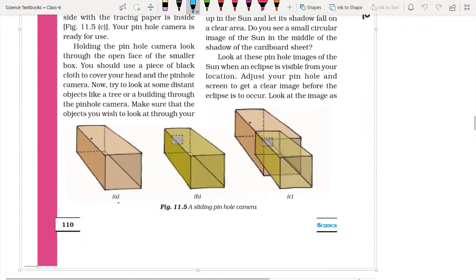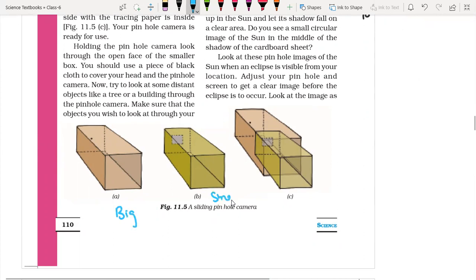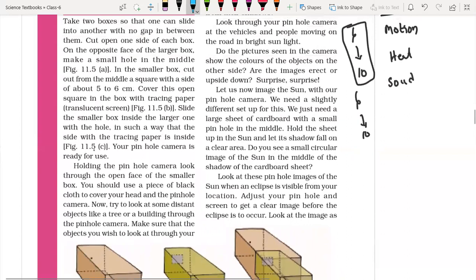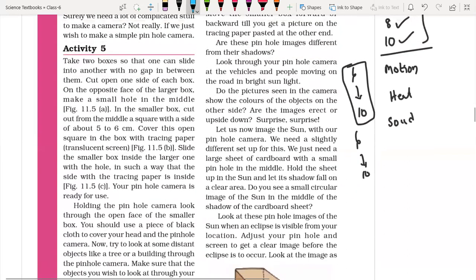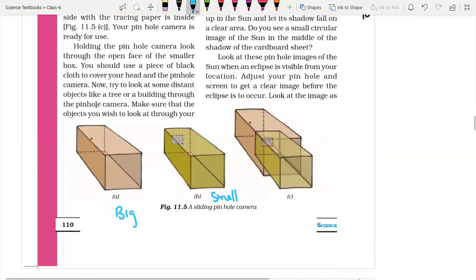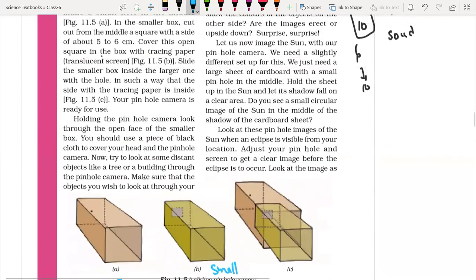Box A is big and box B is somewhat smaller than box A. Box B slides inside box A. Cut open one side of each box — the box is a rectangle, so one side is cut — such that we can access the space inside each box.